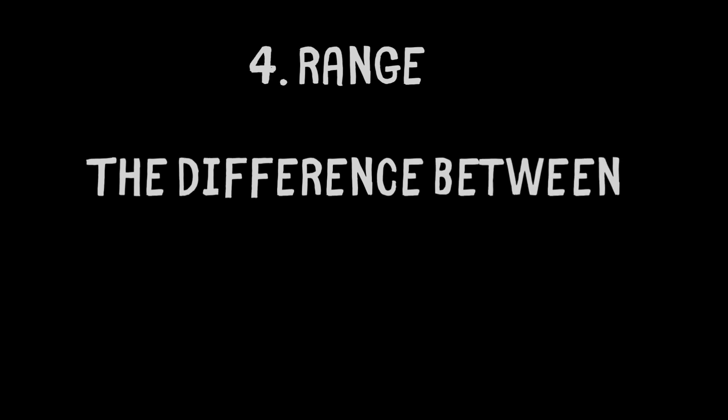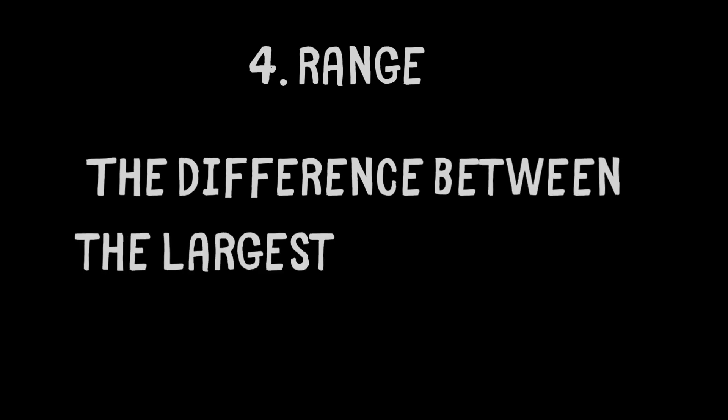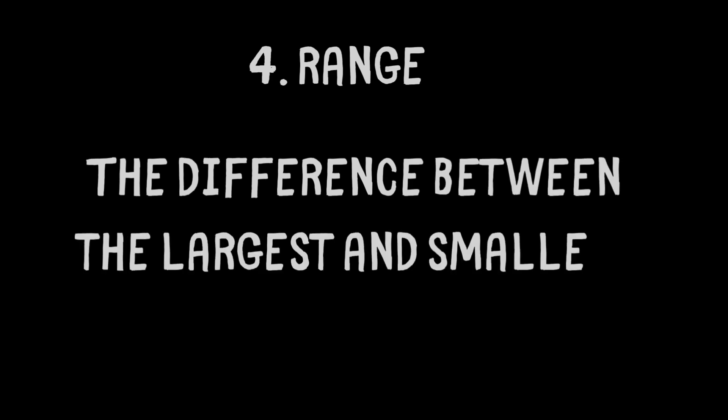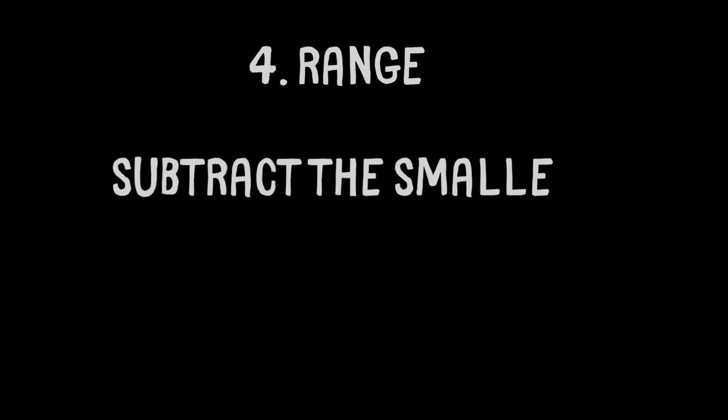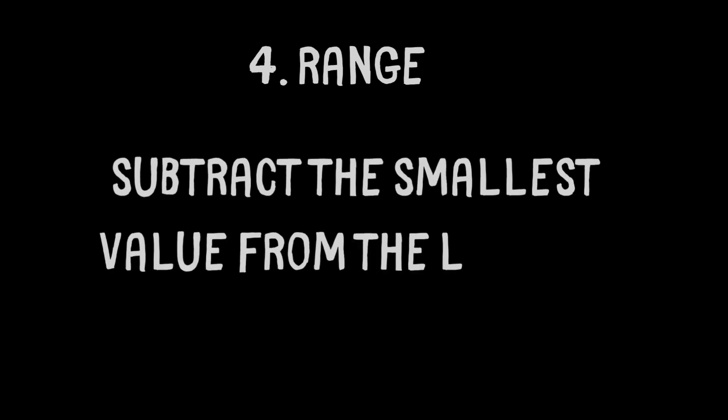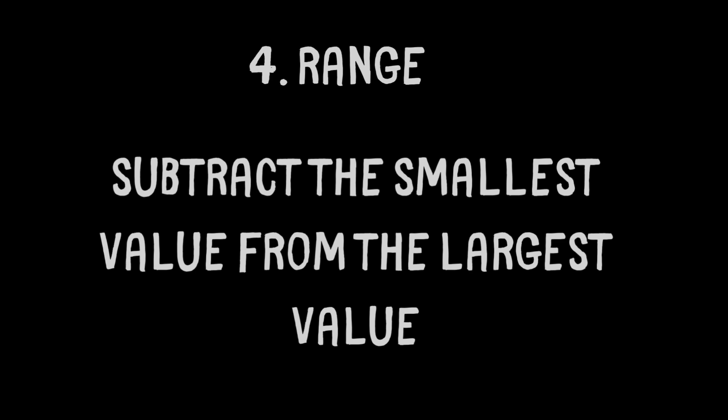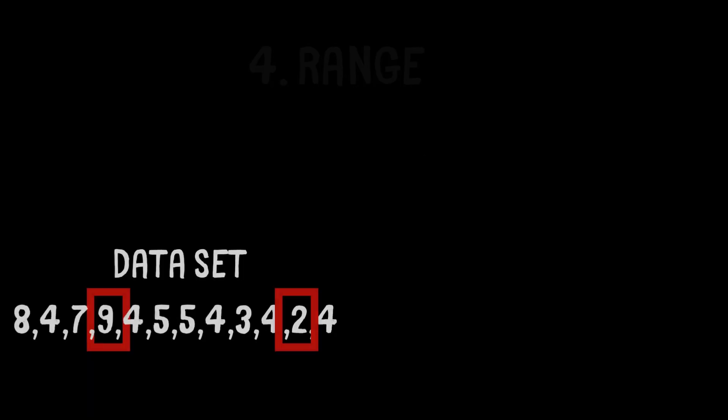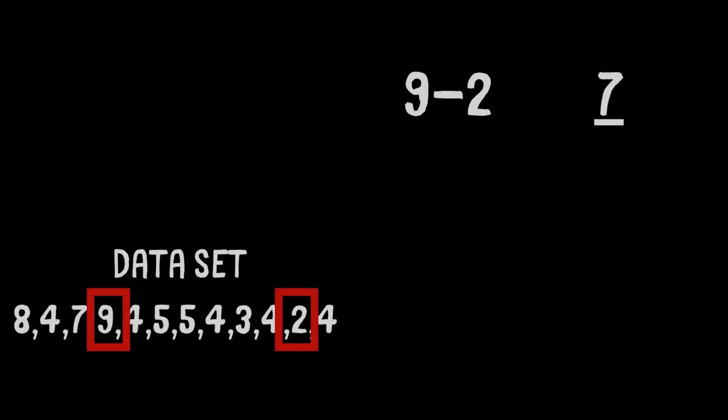Skill number 4, the range. The range is the difference between the largest value and the smallest value within the data set. To work out the range, simply subtract the lowest value from the highest. In this example, we subtract 2 from 9, which equals 7. 7 would be the range.